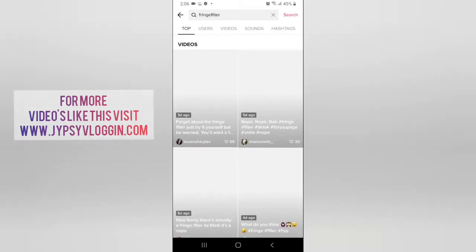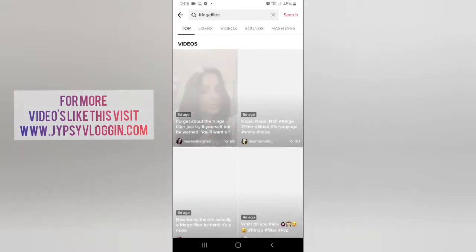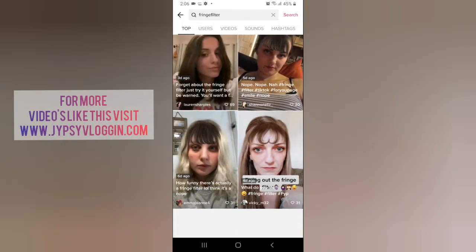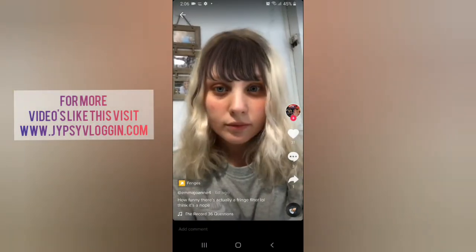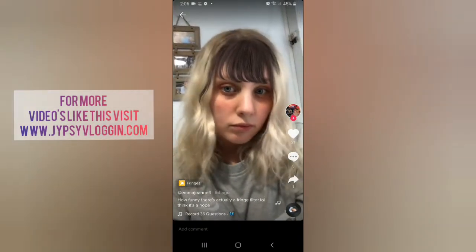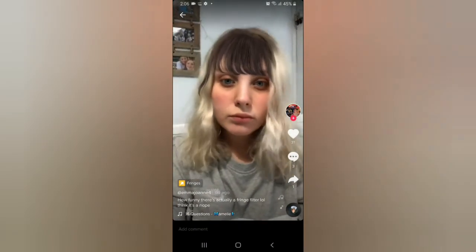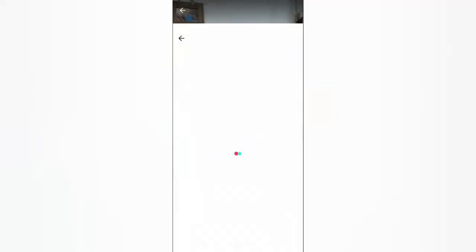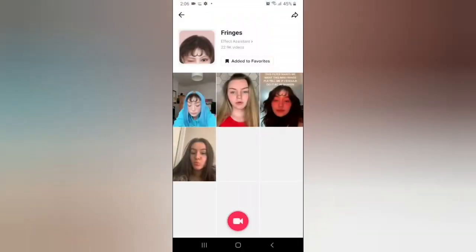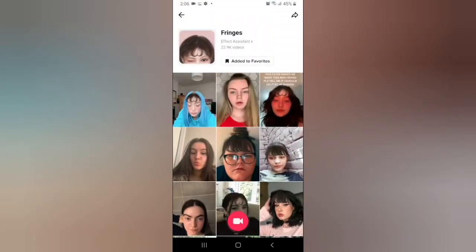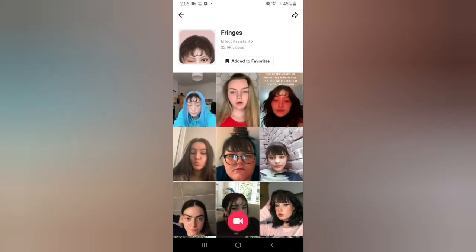These are some videos with this filter. You can tap on any video you want, and at the bottom left corner of the screen you can see the effect icon. You can tap there and you will be directed to the effect page.